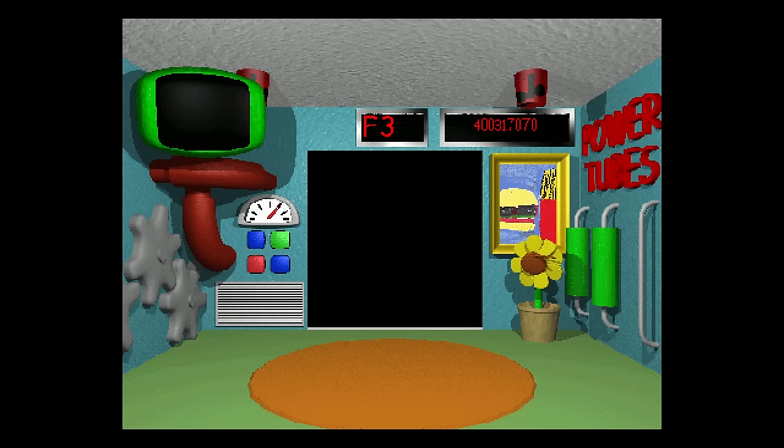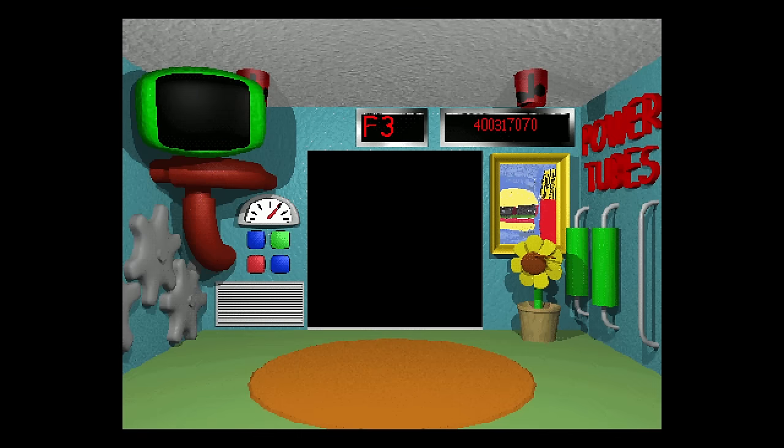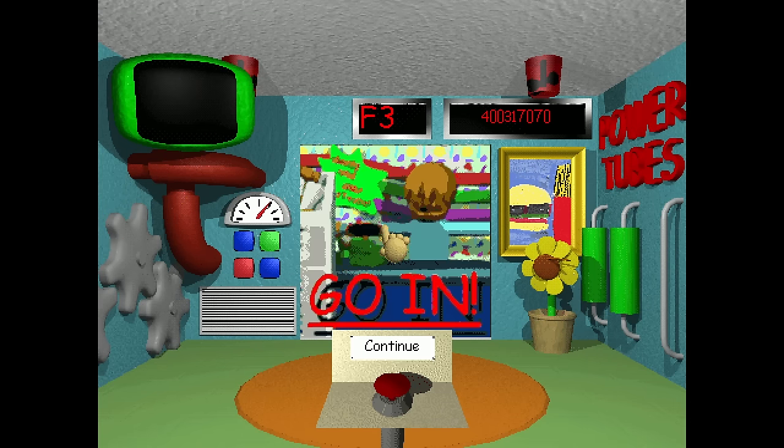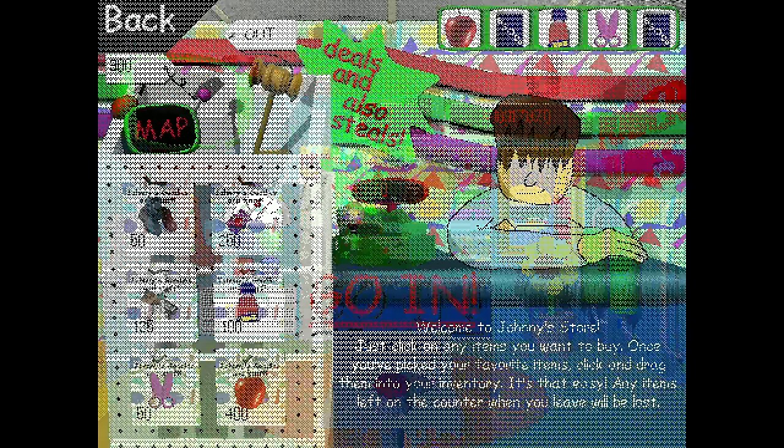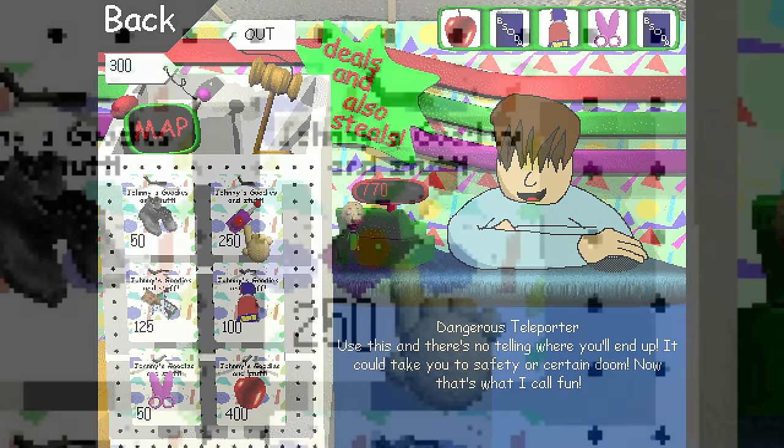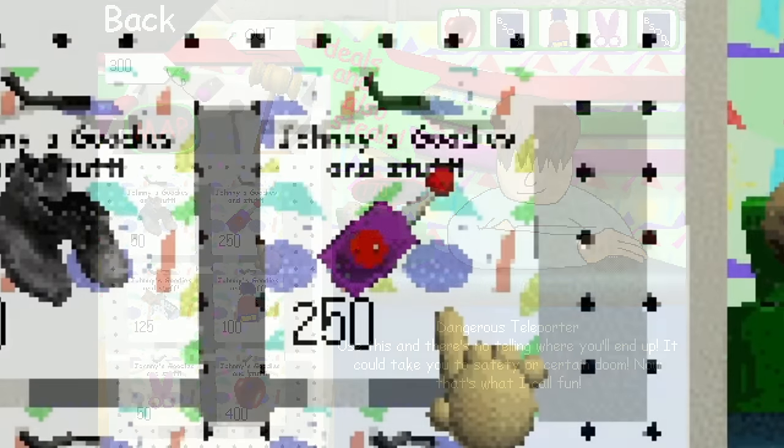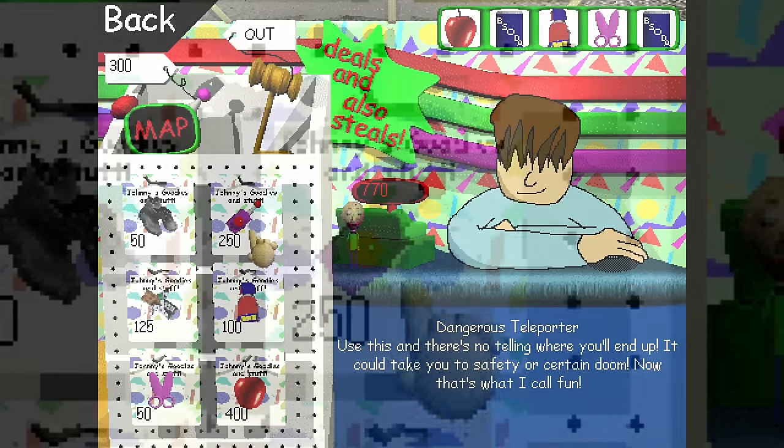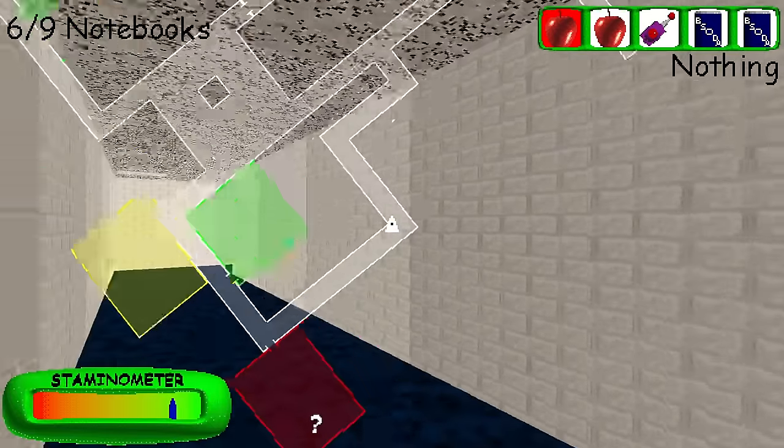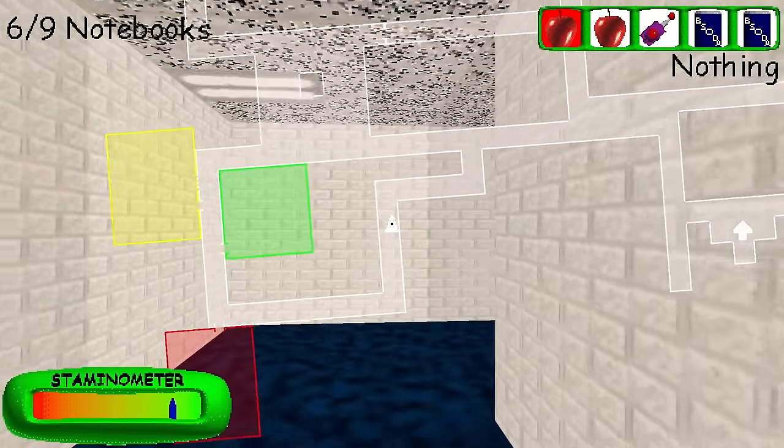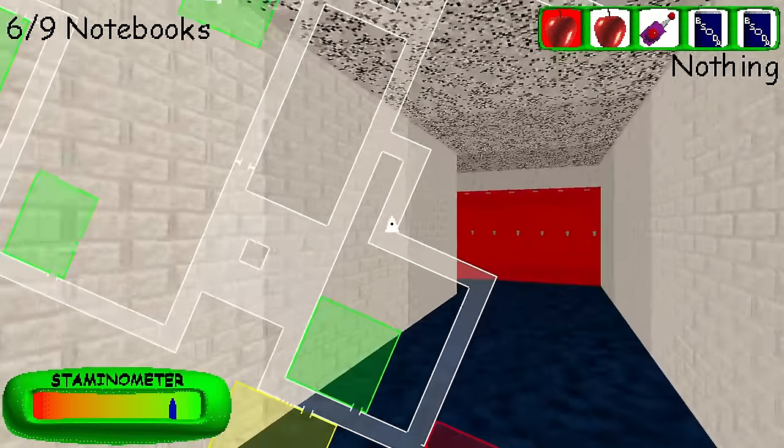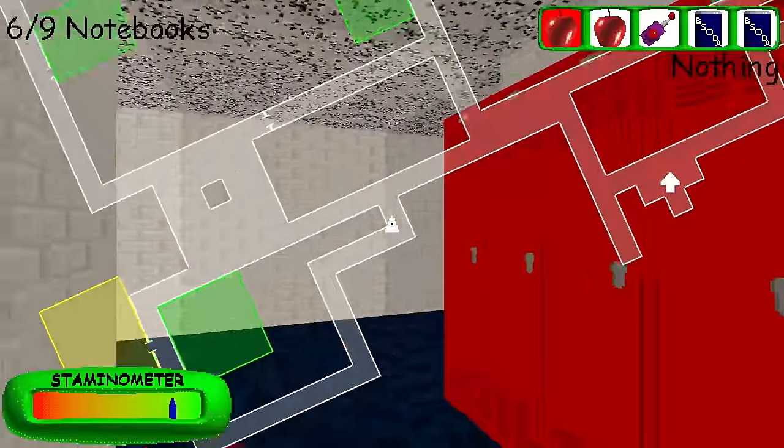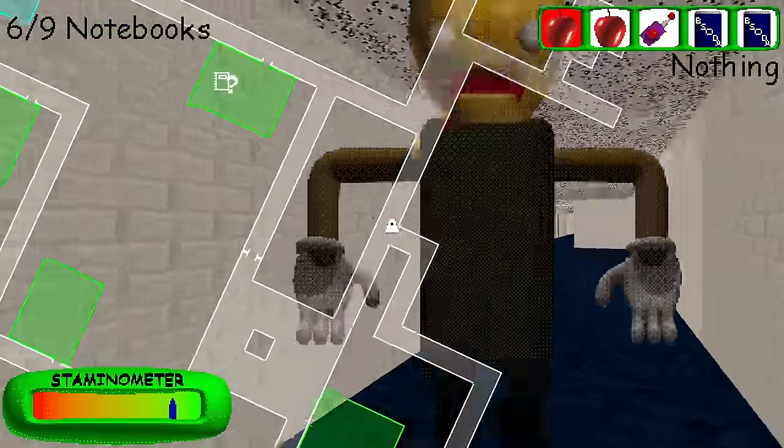I hate this stupid Baldi guy. Oh, we're good. What is happening? Why is it? Dangerous teleporter. He copied me, didn't you hear him?